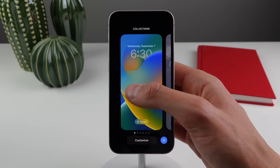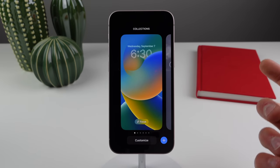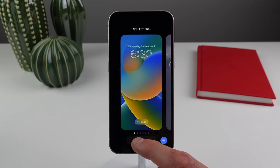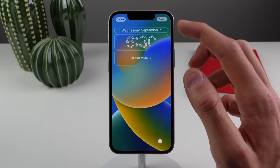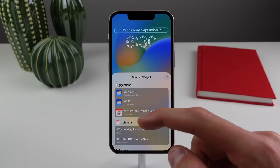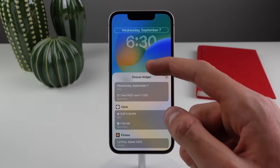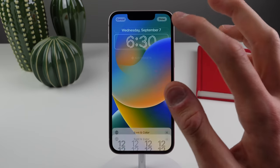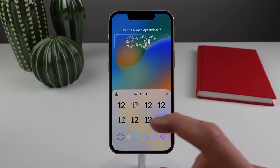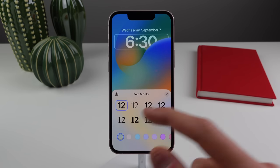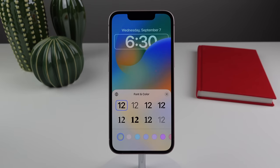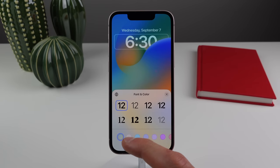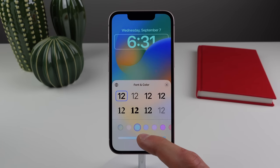If you press and hold on your lock screen, you get a new view to add a wallpaper or lock screen. Click on Customize — starting at the top, clicking where the date is gives you the option to add a thin widget such as sunset time, calendar, clock, or fitness. Clicking on the clock lets you choose from eight different fonts. You can also change the color of all the detail — either a transparent color that matches your wallpaper or any custom color.